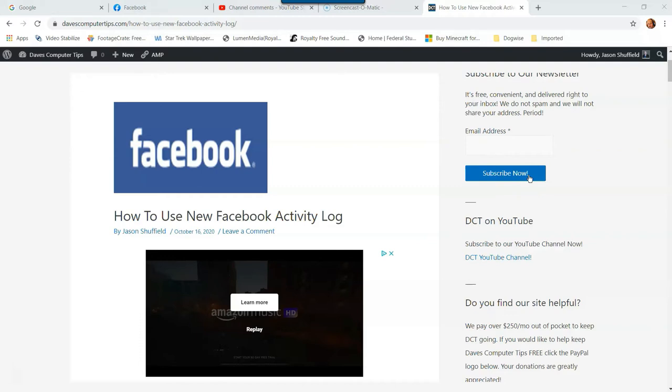Yes, Facebook decided to change things on us again like they always do. They changed the whole look on the web browser side of Facebook. So we're basically going to show you how to find the activity log again, and then we're going to also show you how to use it, give you a few tips in there, and then that way you guys can get started messing around with it.